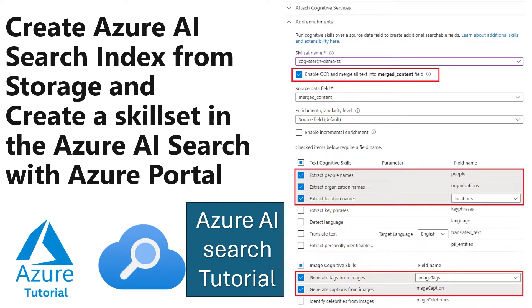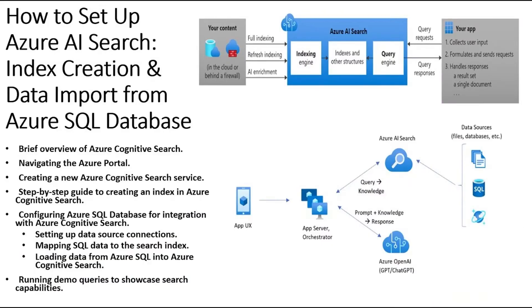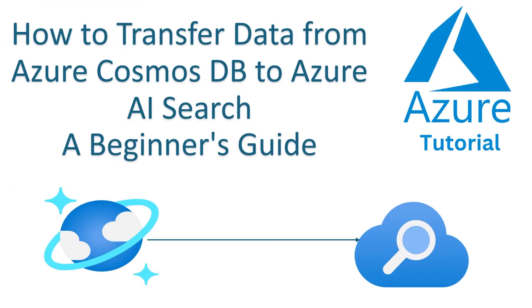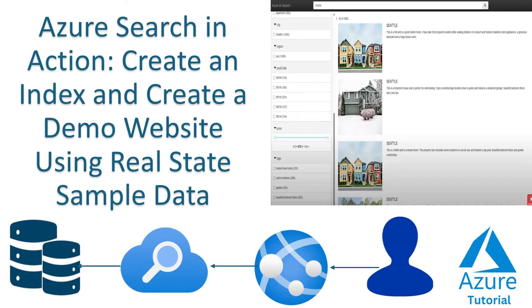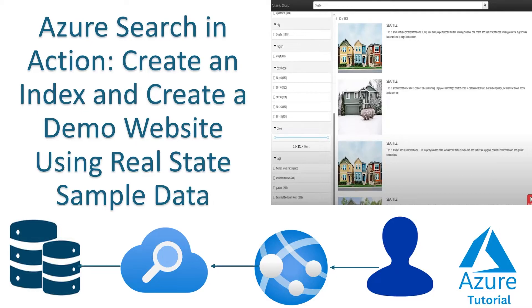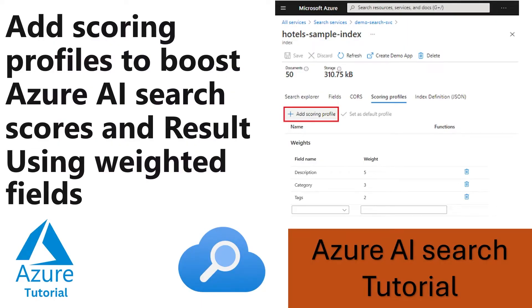Just a quick recap of this playlist. We have seen how to set up AI search and how we can import data from SQL, how we can transfer data from Cosmos DB. Also, we have seen how to integrate AI language service so that we can translate one language to another during that process. We have also seen that how we can deploy a demo of a web application and use that. Apart from also, we have seen that how to customize and boost our AI search result.